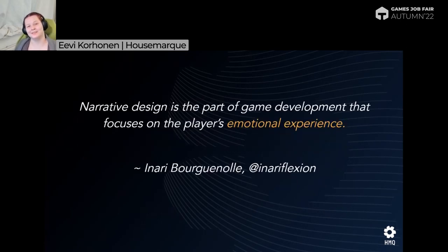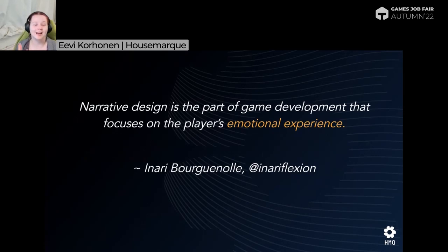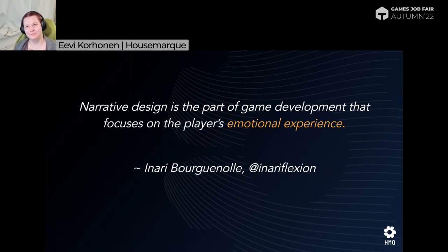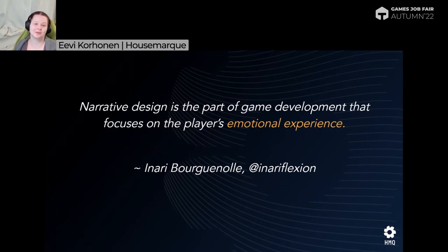I want to quote a friend of mine, Inari Borgoniel, who is on Twitter — follow her. She says that narrative design is the part of game development that focuses on the player's emotional experience. I think that's a really key part. All game developers should be focusing on creating an emotional experience for the player, but narrative design is the job where your sole focus is on how to create that particular emotional experience.